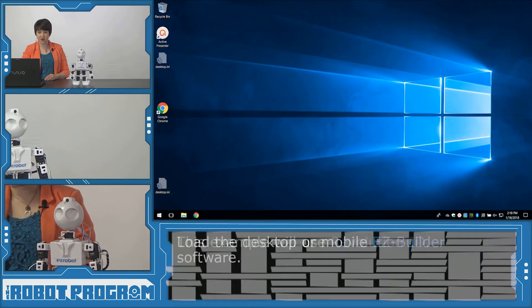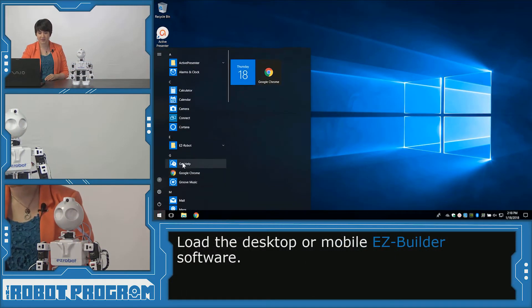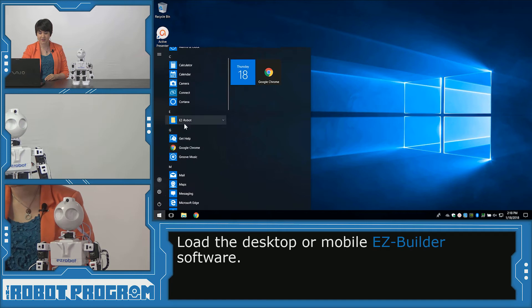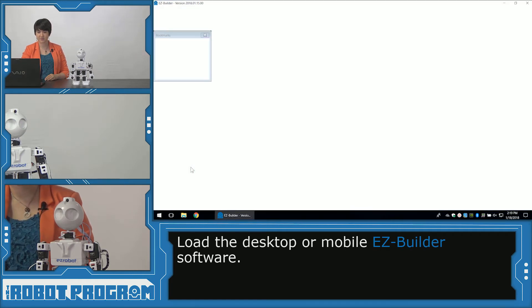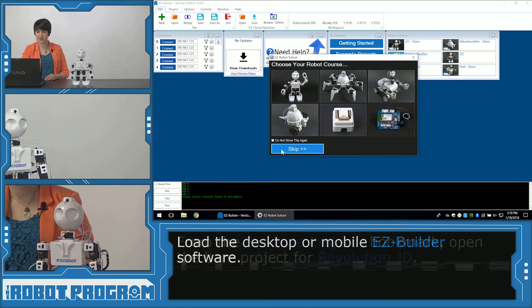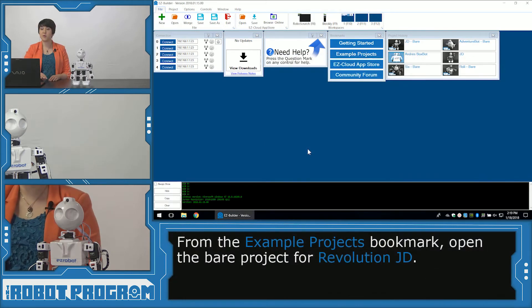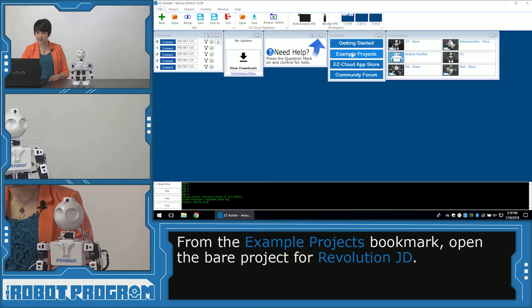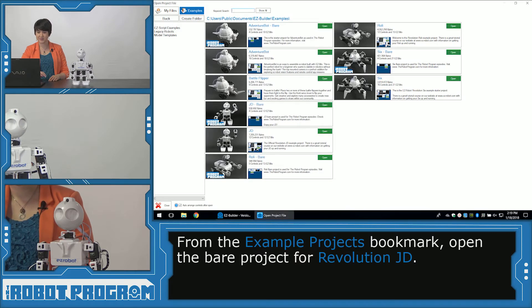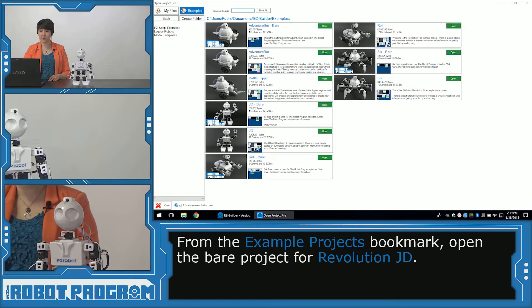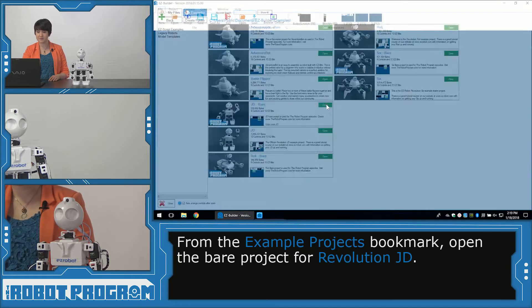So first we're going to load our EZ-Builder software. And we want to load the base project for our robot. So going into the Bookmarks menu, we can say Example Projects. And since we're working with JD we're going to click on the JD base project. Open.